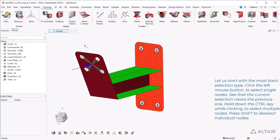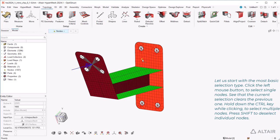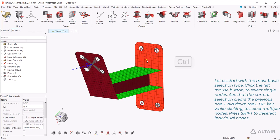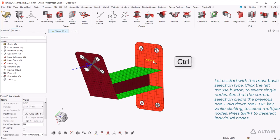Let us start with the most basic selection type. Click the left mouse button to select single nodes. See that the current selection clears the previous one. Hold down the control key while clicking to select multiple nodes. Press shift to deselect individual nodes.